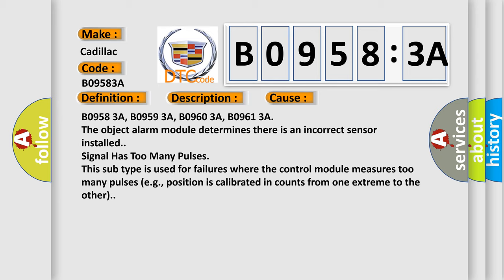B09583A, B09593A, B09603A, B09613A. The object alarm module determines there is an incorrect sensor installed. Signal has too many pulses. This subtype is used for failures where the control module measures too many pulses, e.g. position is calibrated in counts from one extreme to the other.